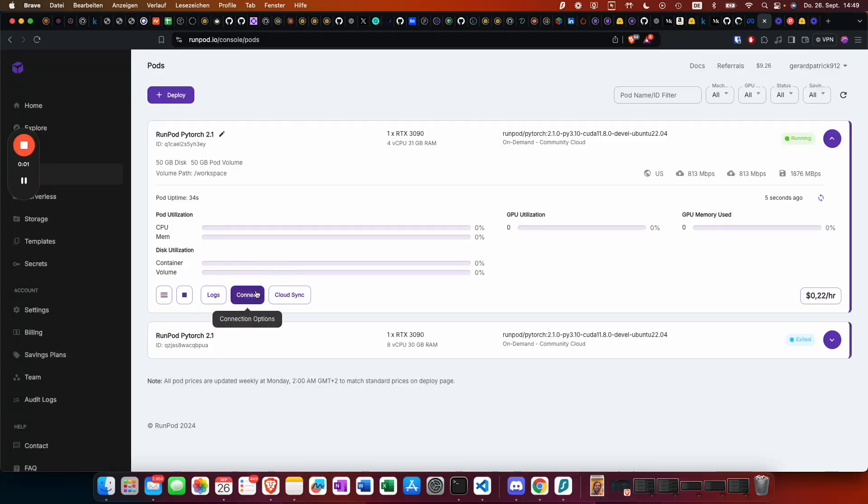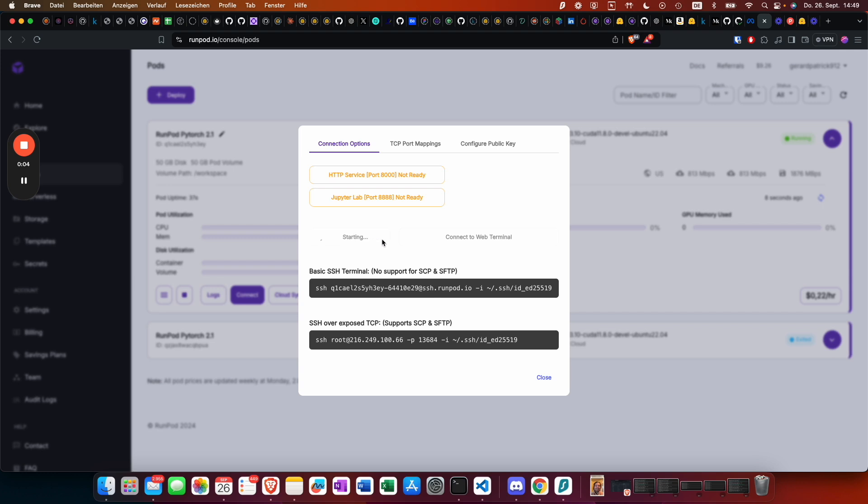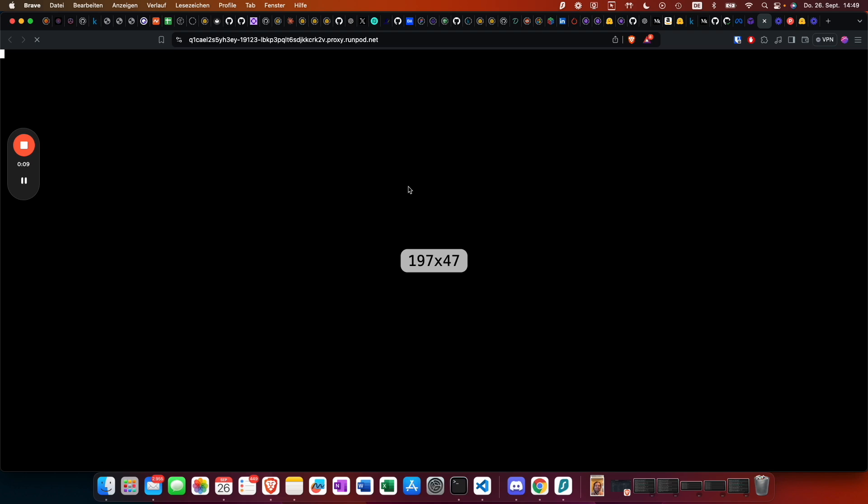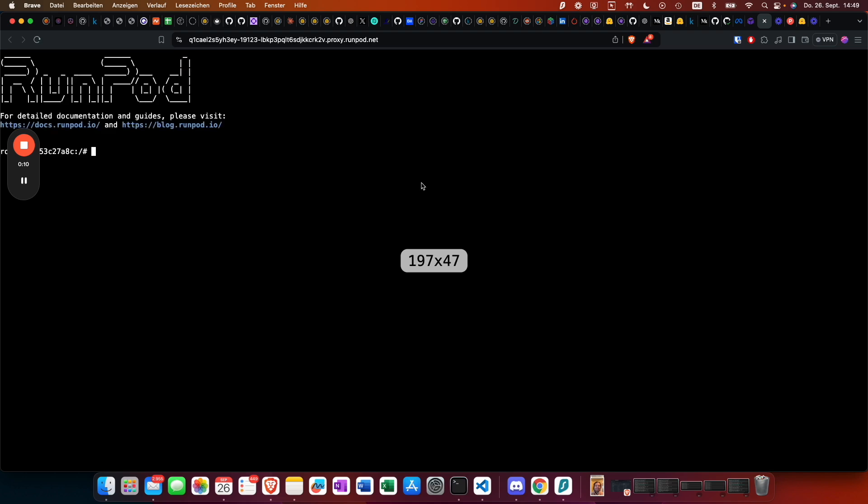Once your server is ready, you are able to connect and start a web terminal. We go to our persistent directory, which is workspace. You can also change that in the settings where we change the storage space of the VPS.